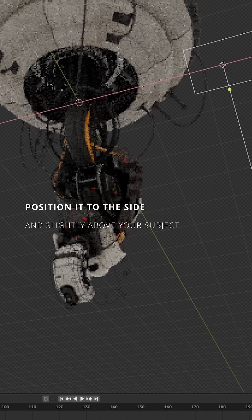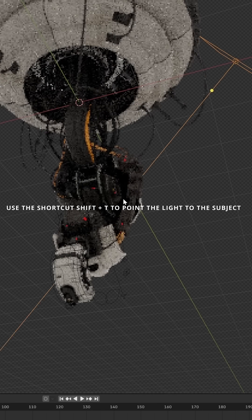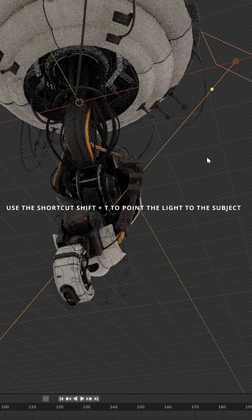Position it to the side, slightly above your subject. Use the shortcut Shift plus T to point the light to the subject.